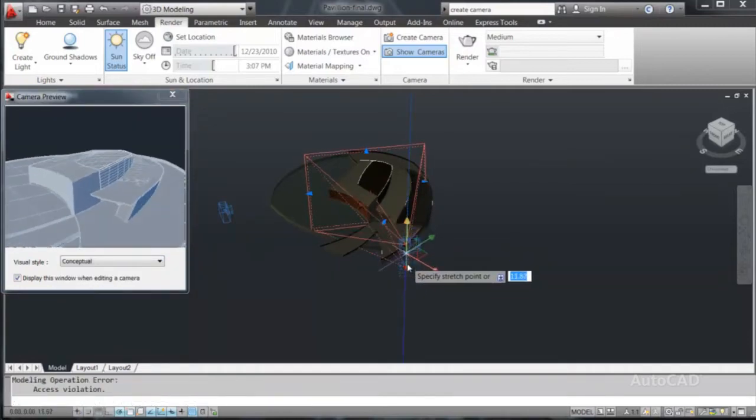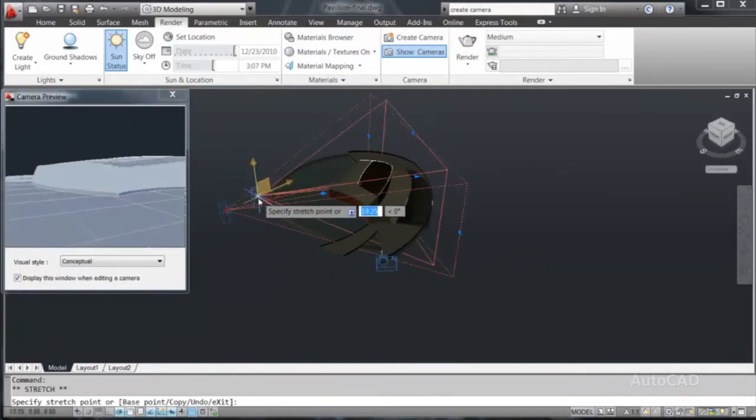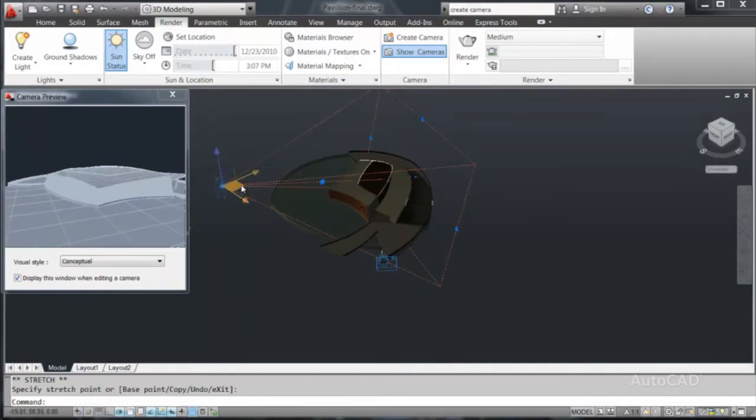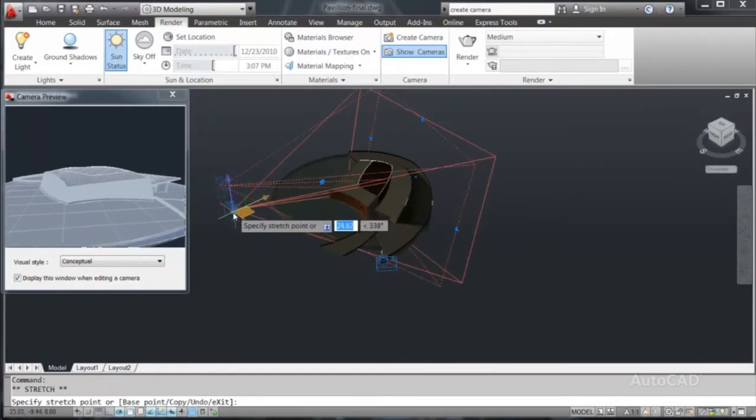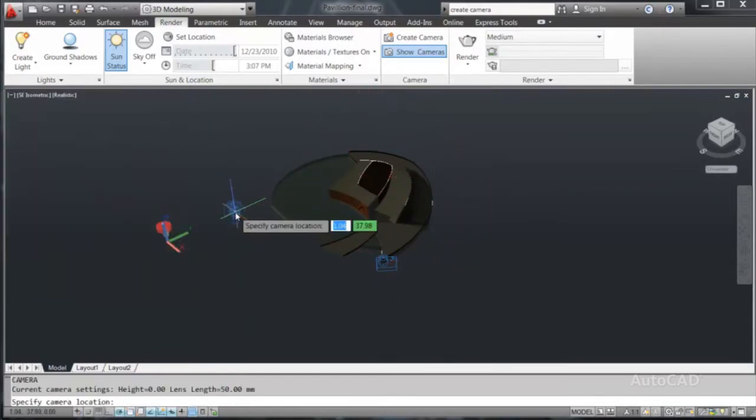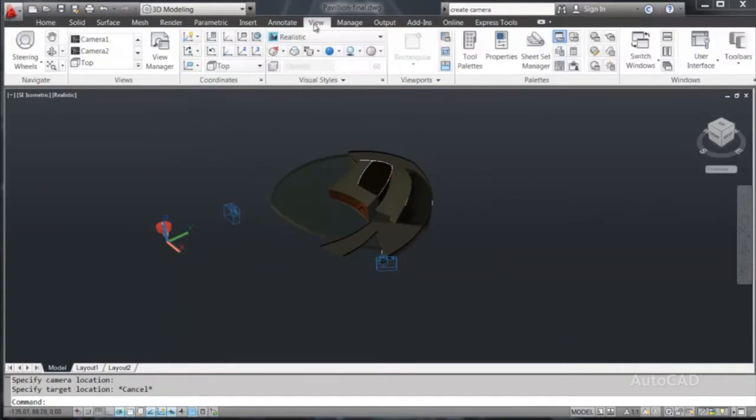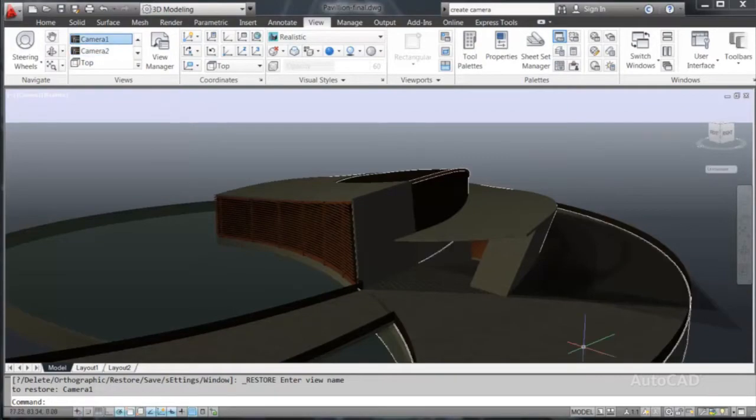To better understand the impact of these materials and the workflow between software applications, I will save my project and reload the result in 3DS Max Design, where I can start creating a high-impact visualization with animation and the highest quality rendering.